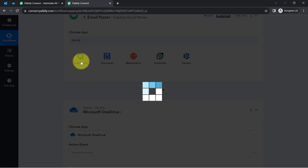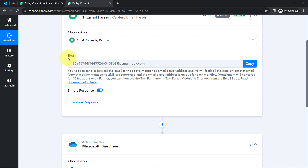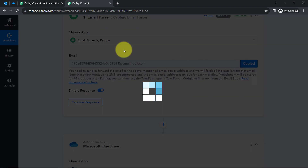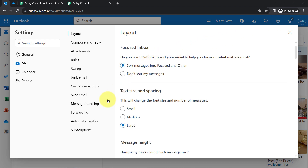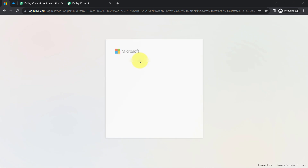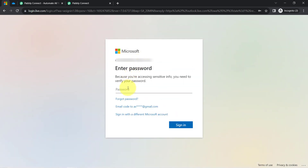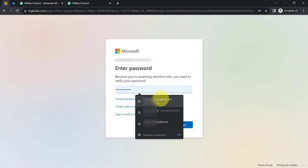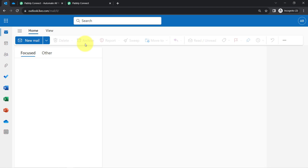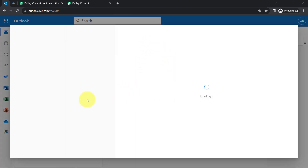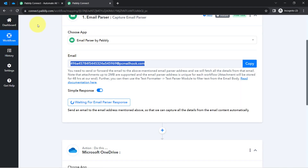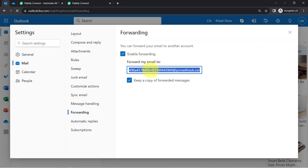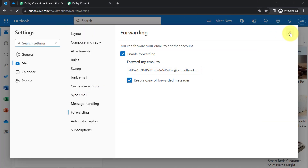I have selected the Email Parser, and it gives me an email address which I will paste into my Outlook account so that whenever a new email arrives in Outlook, the details will be forwarded automatically to this email address. After providing access, I click on the forwarding section — the idea is to forward a copy of the email to this particular address. I paste the address, click Save, and the connection between PablyConnect and Outlook is successful.